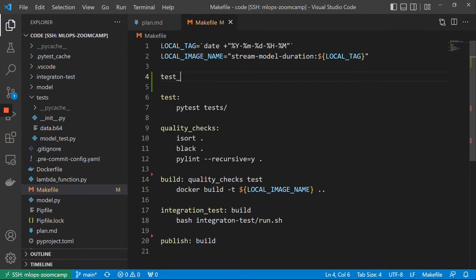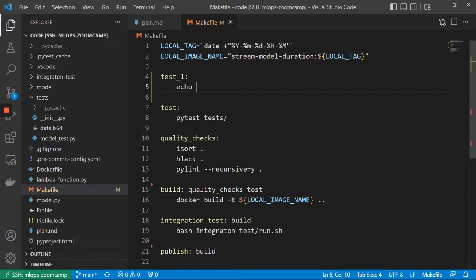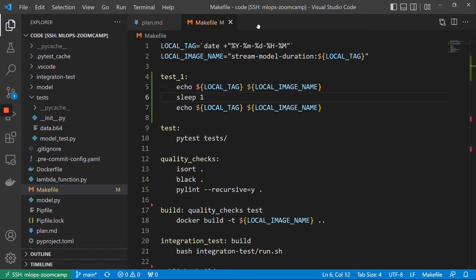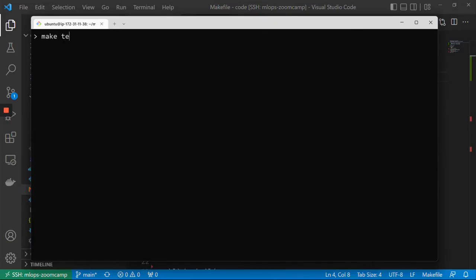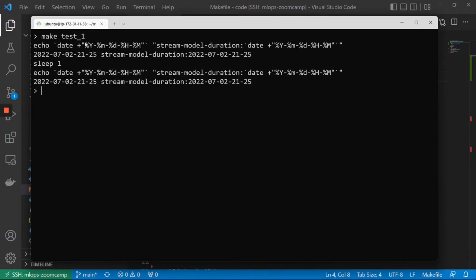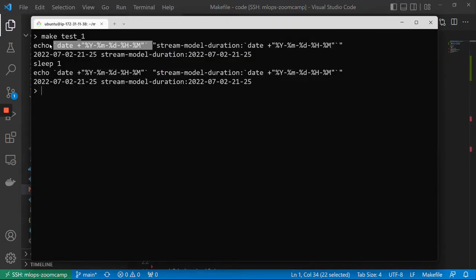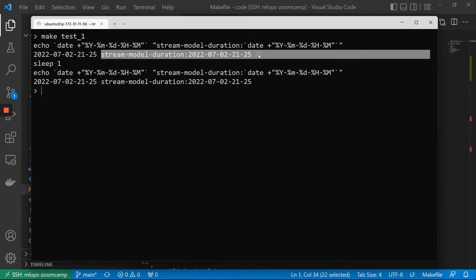Now let me show you the problem with this approach. I'll create a test step called test_one that uses local_tag and local_image_name. When I run make test_one, you see it doesn't substitute the variable values — instead it puts the command itself as code, executing it inline each time. That means the content of the variable is re-evaluated every time it's referenced.